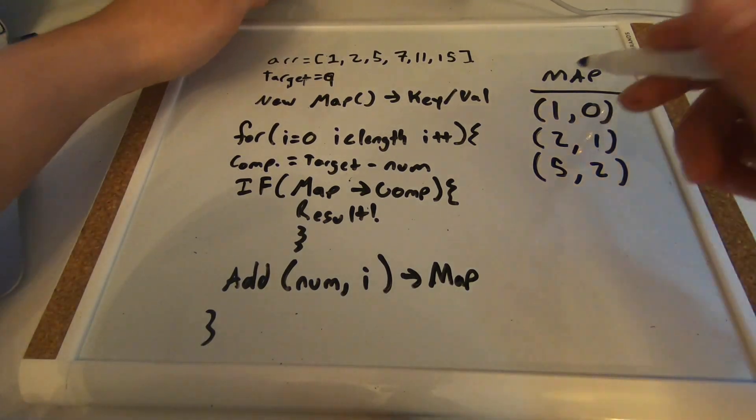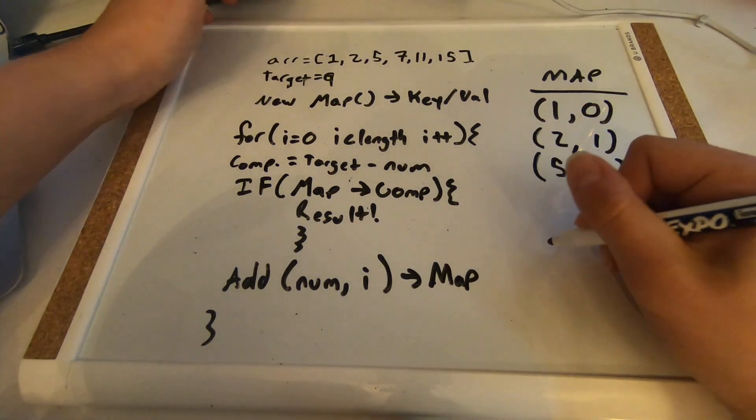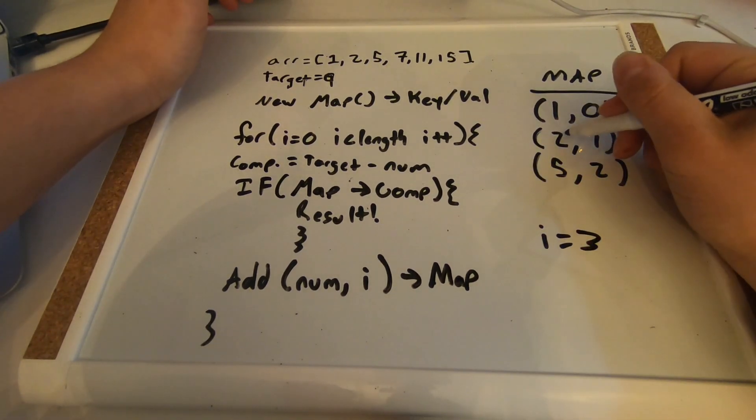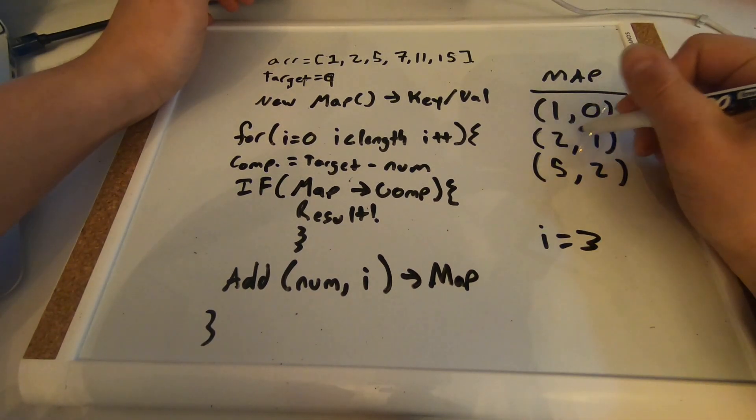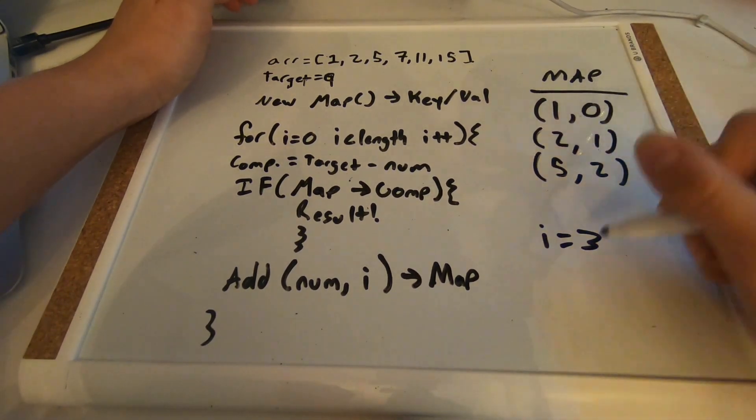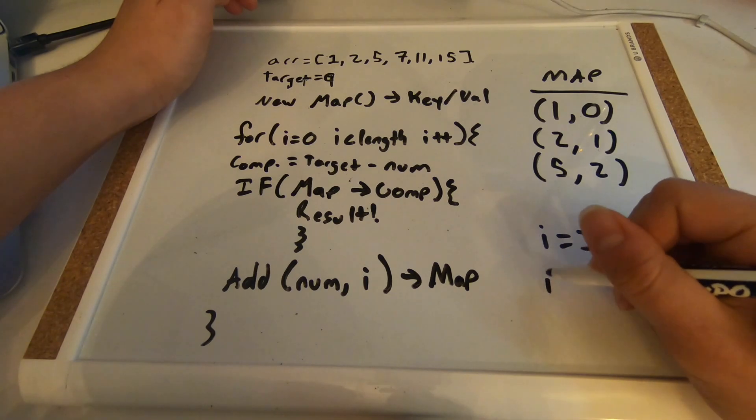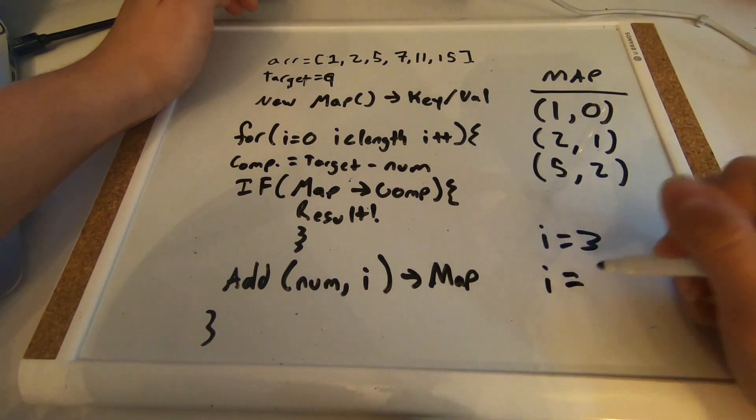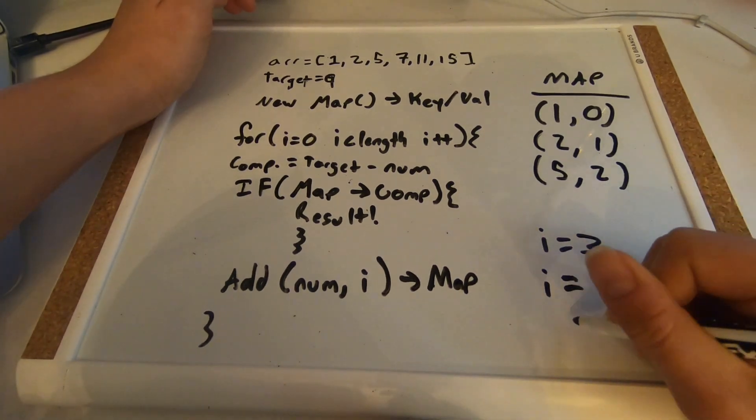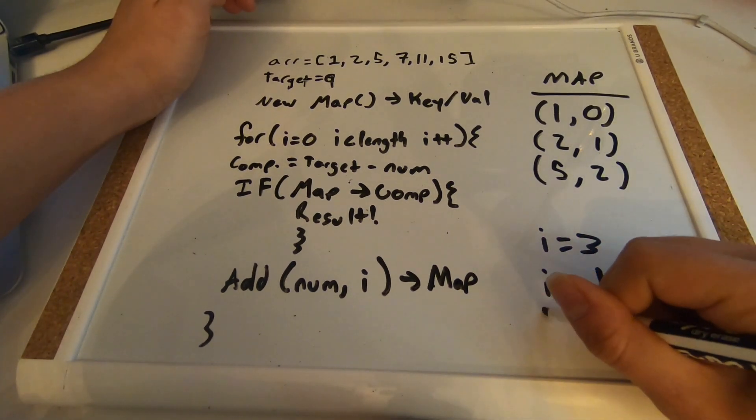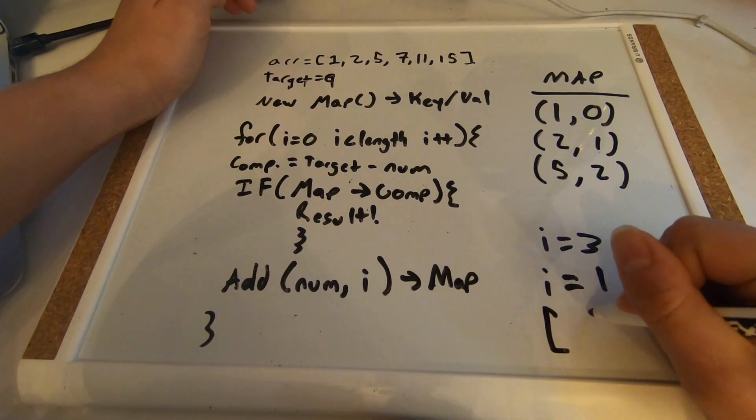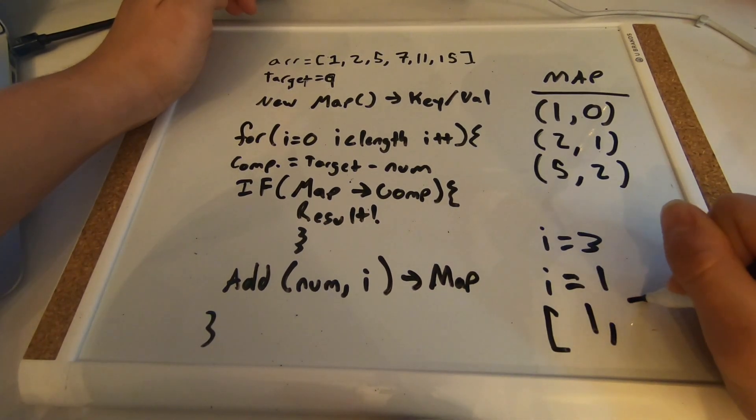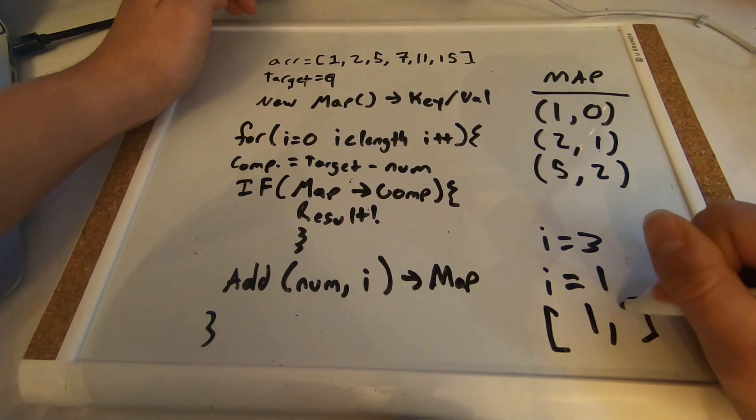So we know that i is going to be position of seven, so i is currently three. And we know right here that the position of two is one. We're going to say we'll also call it one, so we know that the result is going to be one, three.